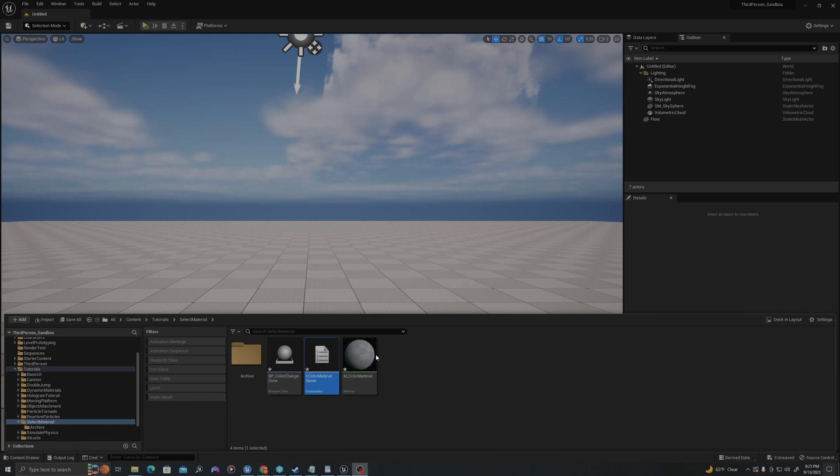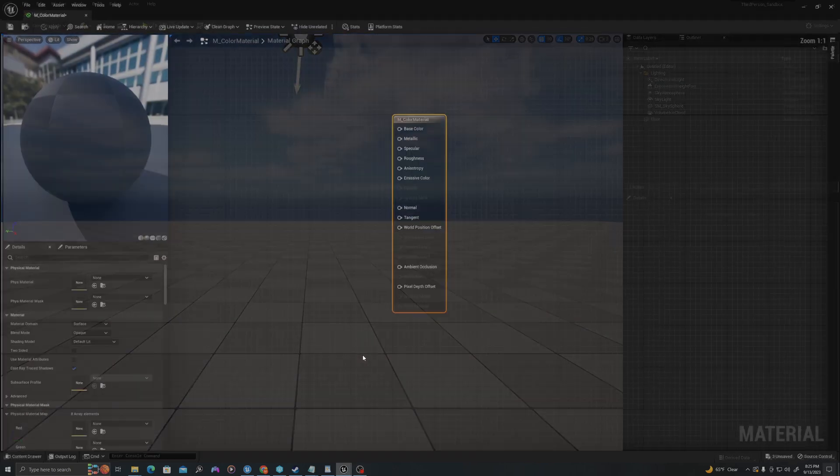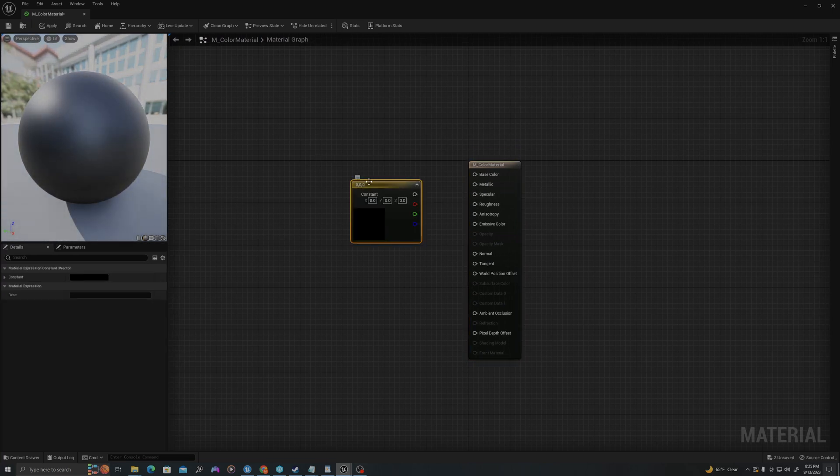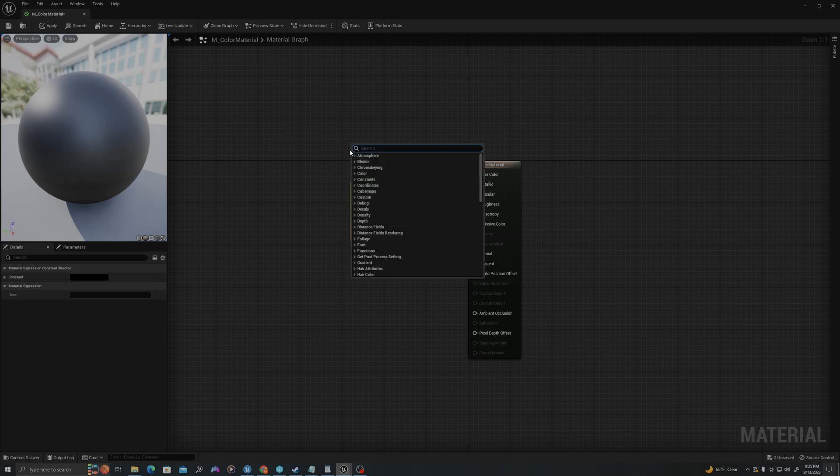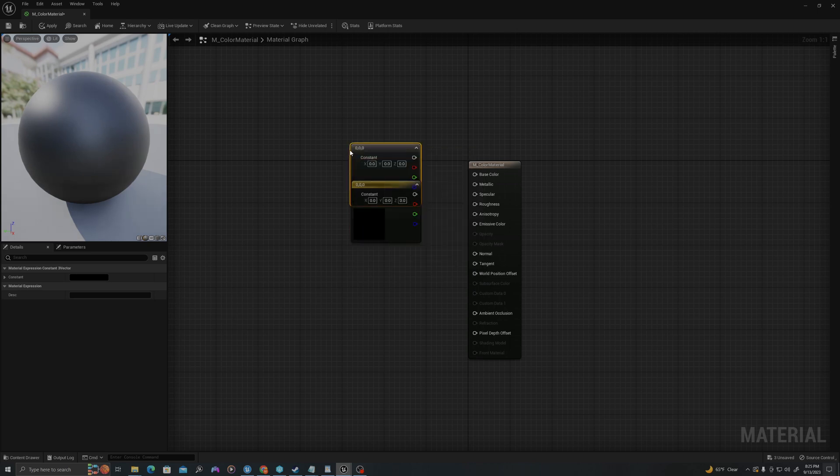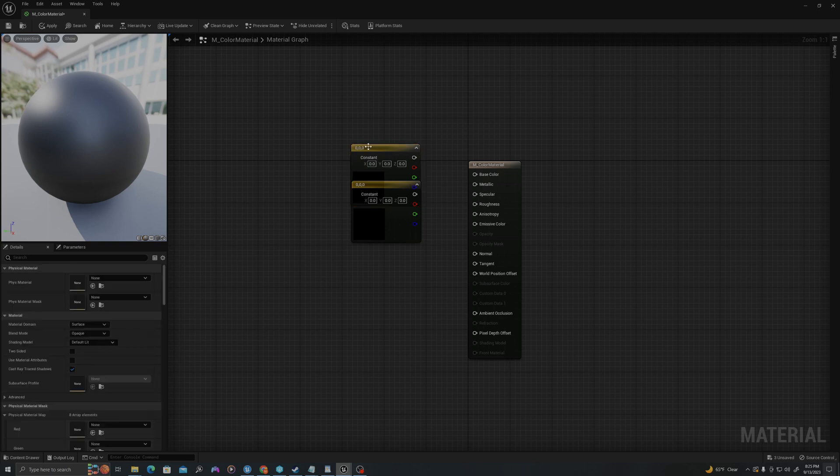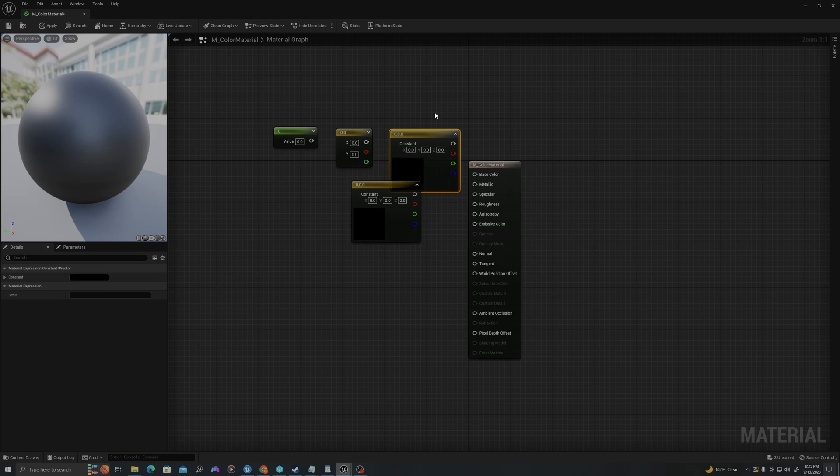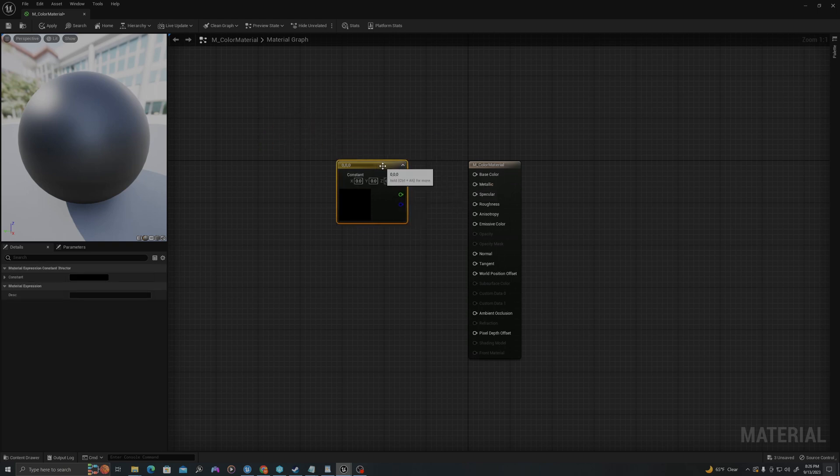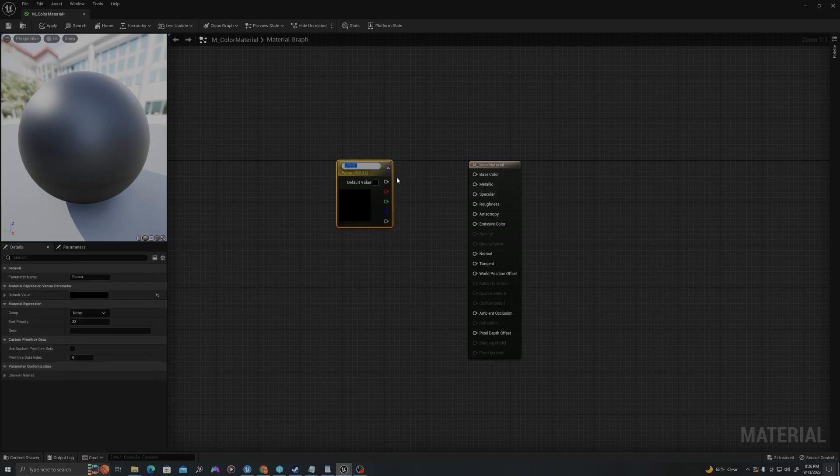Let's start with our material. I'll double click on my material to open it. I will hold the three button and left click to create a vector three parameter as a shortcut, or I can right click and say constant three vector. I like to use the shortcut for one left click, two left click, and three left click to create these quickly. I'm going to right click this vector three, and say convert to parameter. I will call this Color.